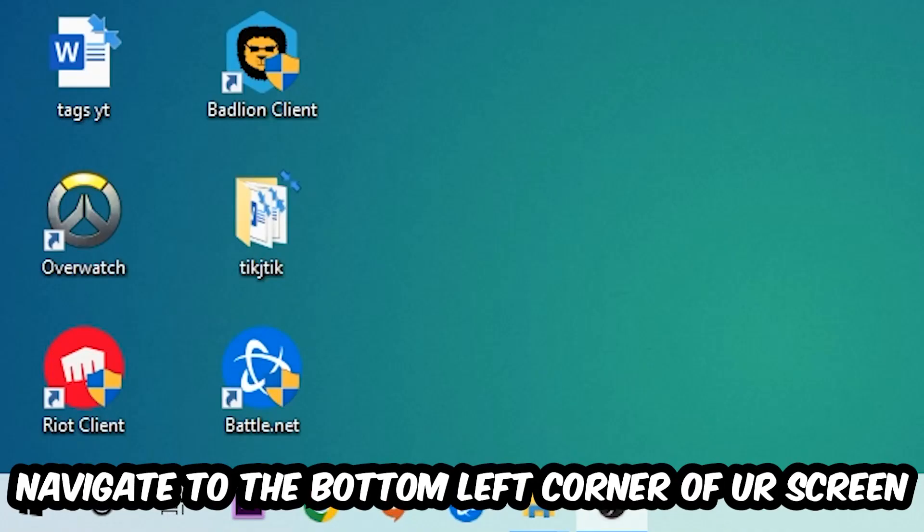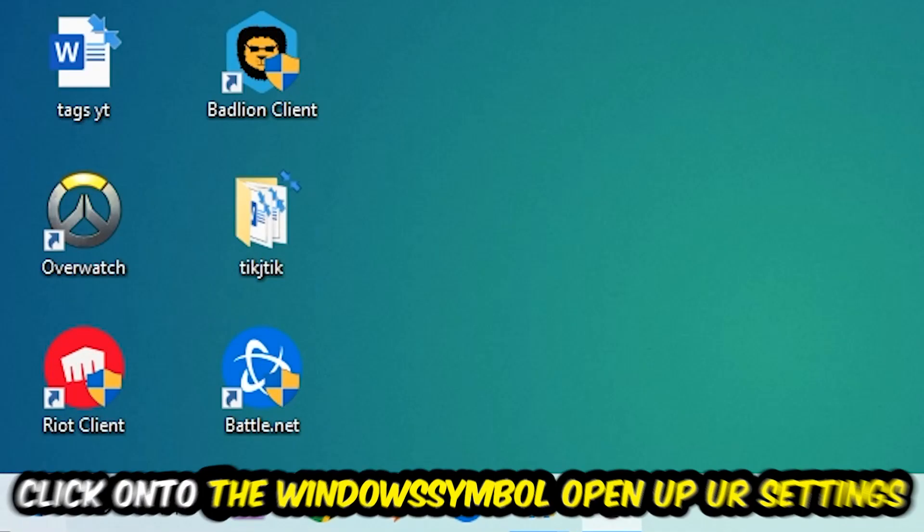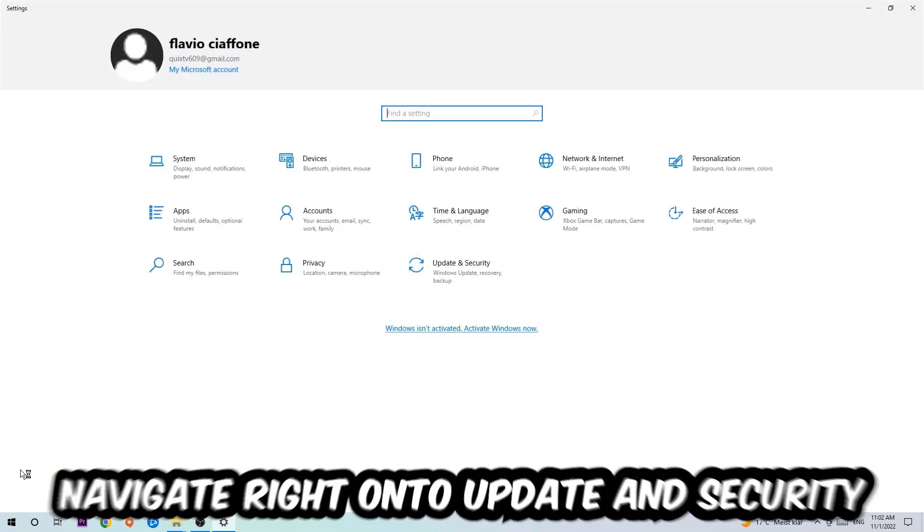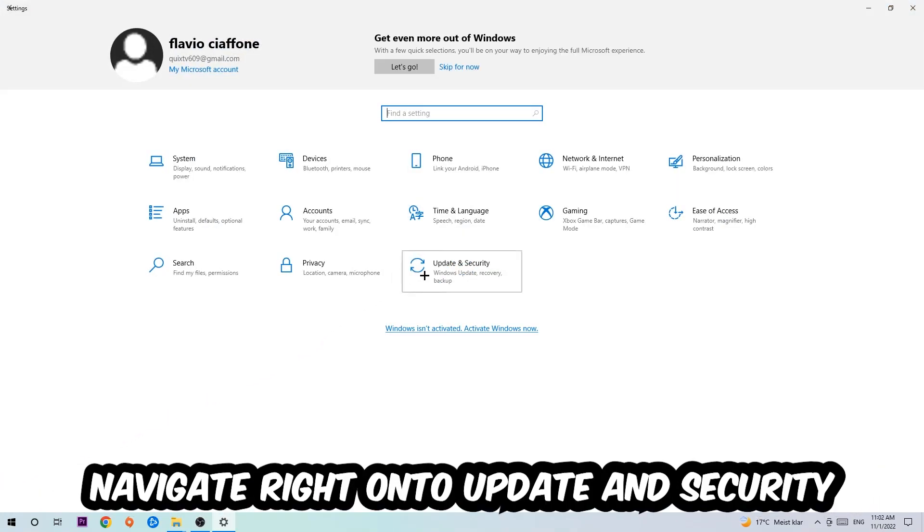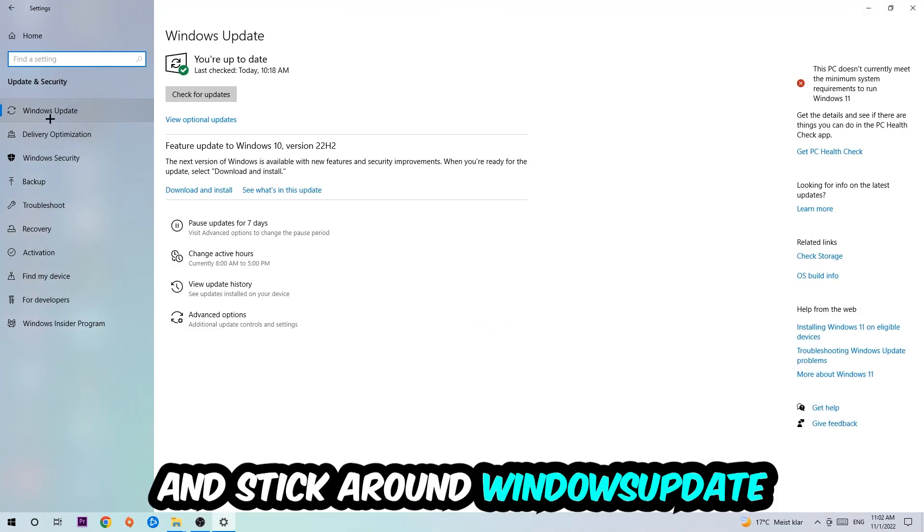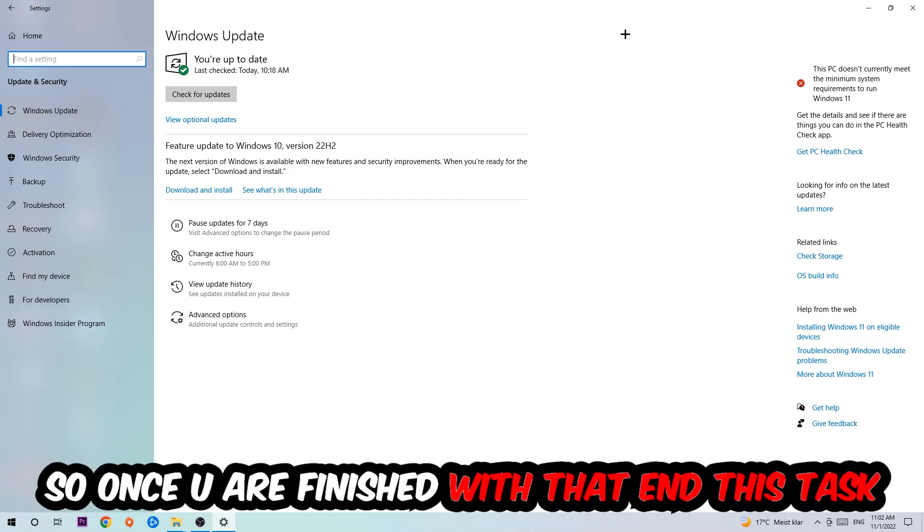Once you finish with that, simply close this, navigate to the bottom left corner of your screen, click the Windows symbol, open up your Settings, navigate to Update and Security, and stick around Windows Update where I want you to click Check for Updates.